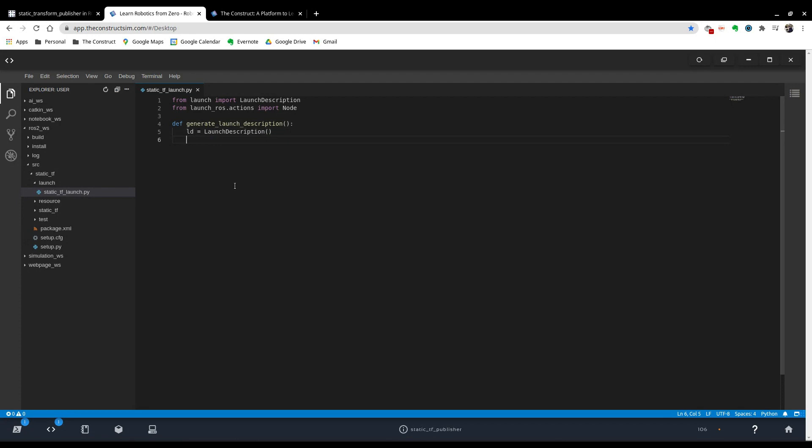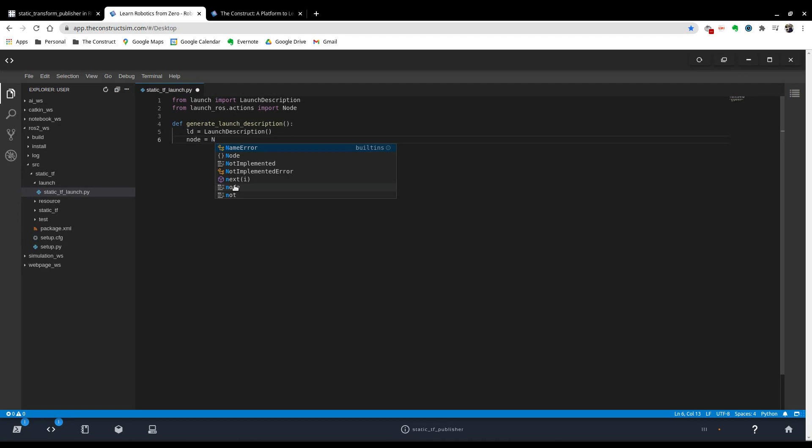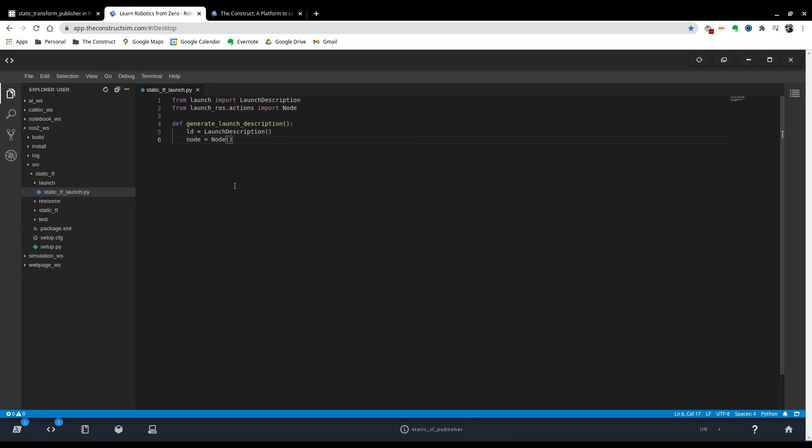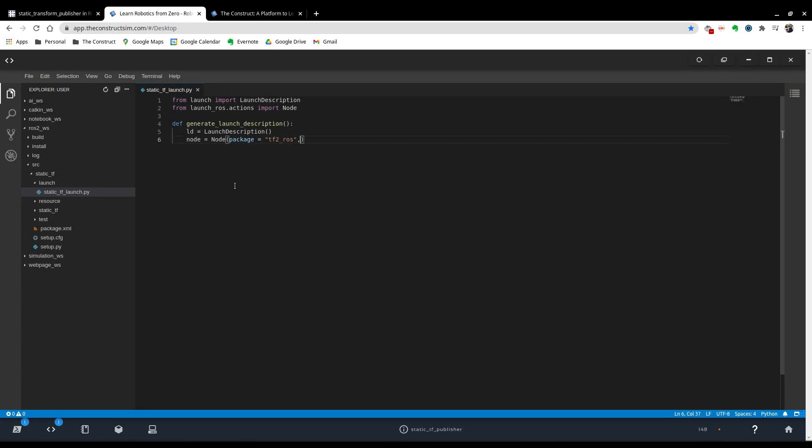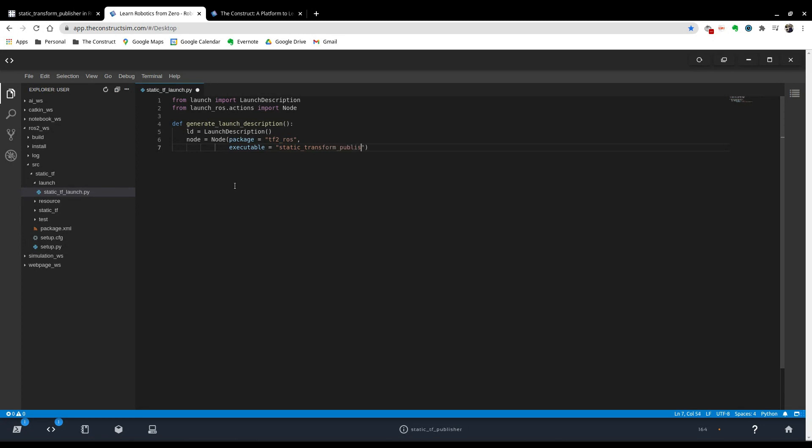And now we're going to do our node. So type in node equals and then the function that we imported Node. And there's three things that you have to specify. First, where the package that you're launching your node from is. Remember, we're using the library that is called tf2_ros. That's where the static transform publisher node is. So we have that. Then we have to name the executable. Executable and that's going to be the static_transform_publisher. So type that in. And if you want to see errors on your terminal, do output='screen'. Don't forget to put the commas afterwards.